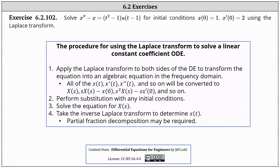We want to use the Laplace transform to solve the differential equation involving the Heaviside function u of the quantity t minus one. The procedure for using the Laplace transform to solve a linear constant coefficient ODE is to, number one, apply the Laplace transform to both sides of the differential equation to transform the equation into an algebraic equation in the frequency domain s.